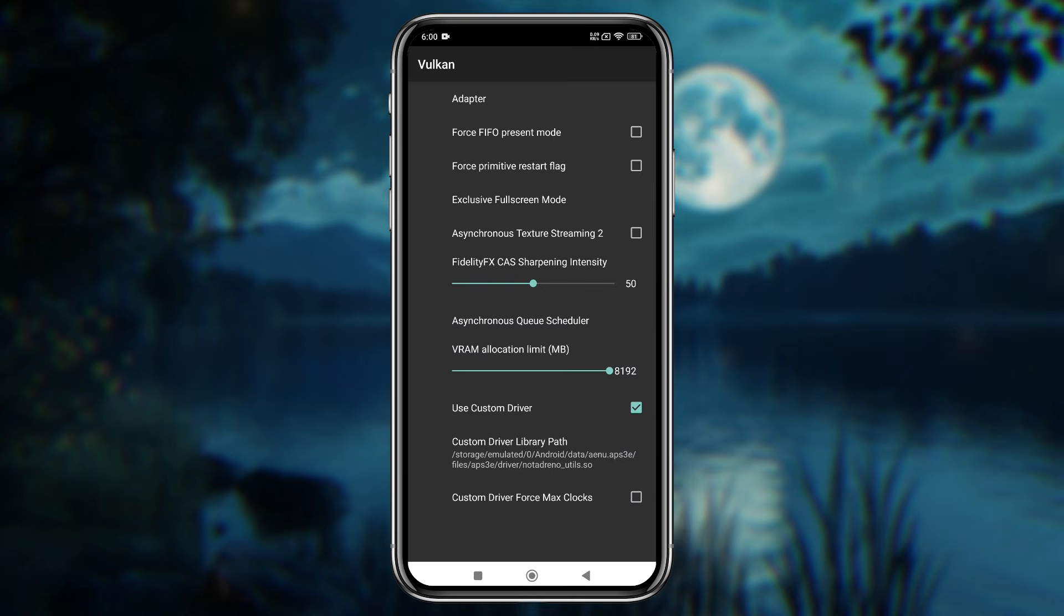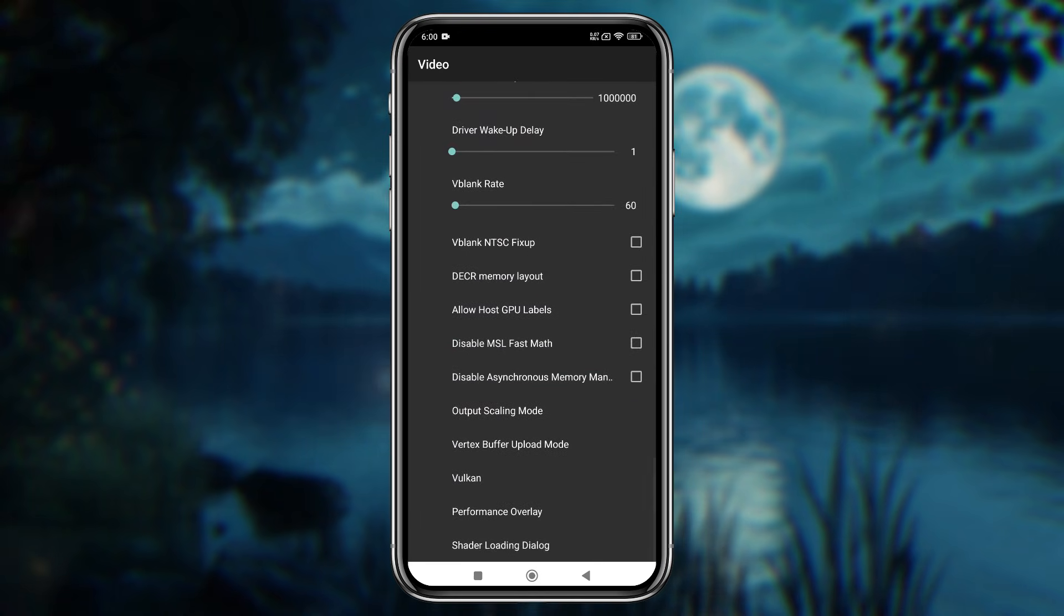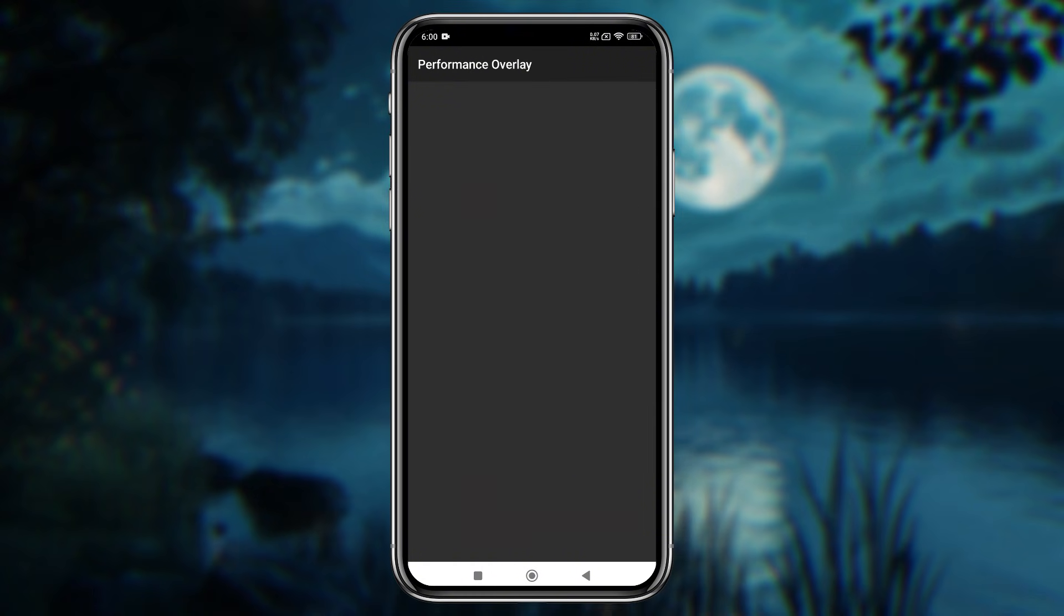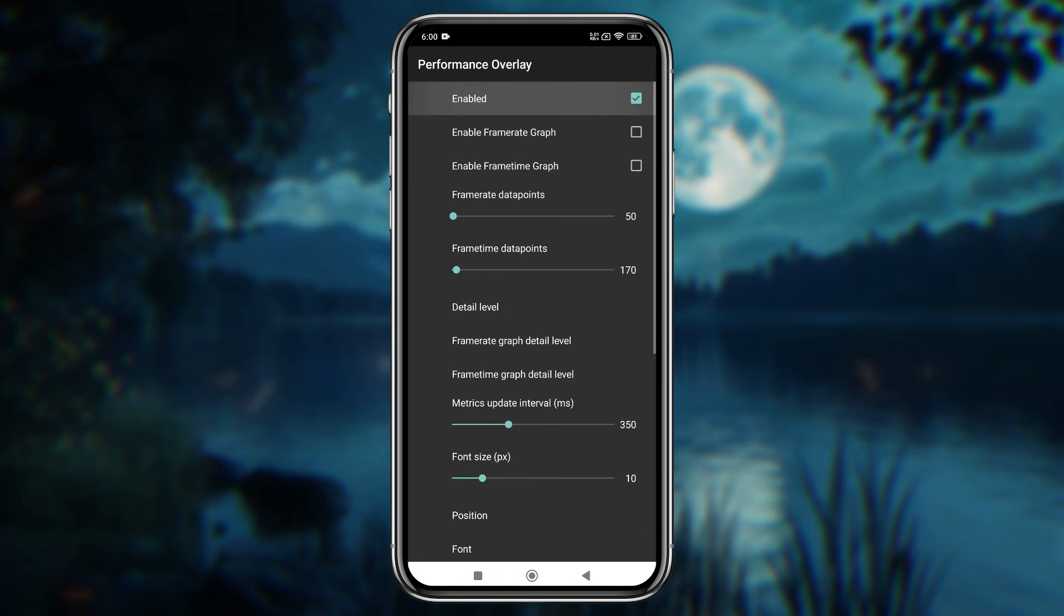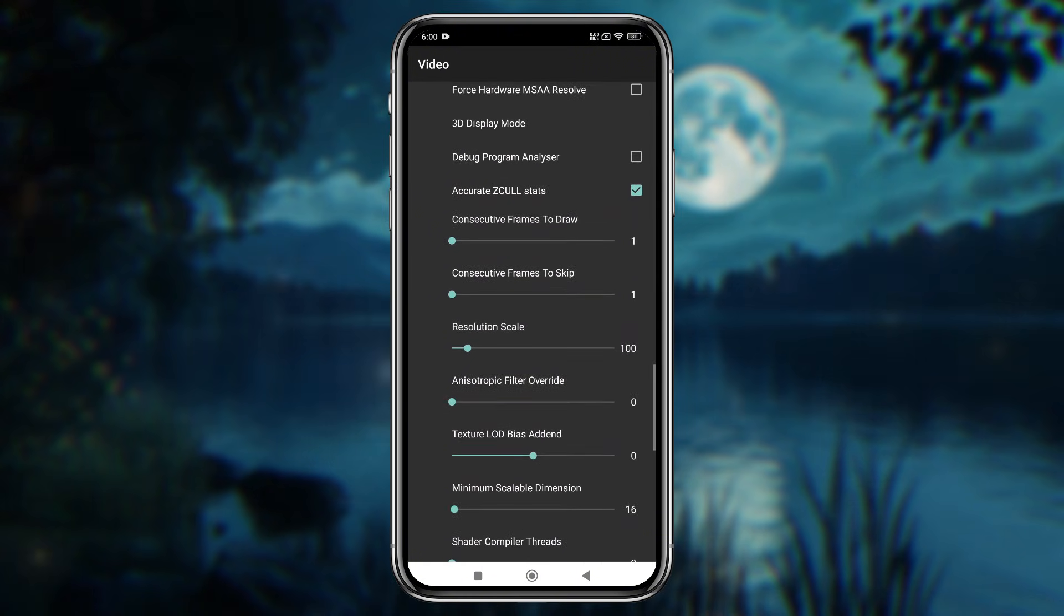Unfortunately, non-Snapdragon users can't take advantage of this feature. Also, enable the Performance Overlay option to monitor your game's performance. The resolution scale can be useful for low-end devices.